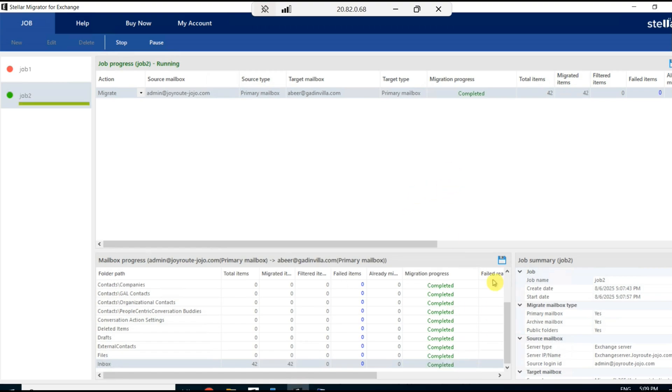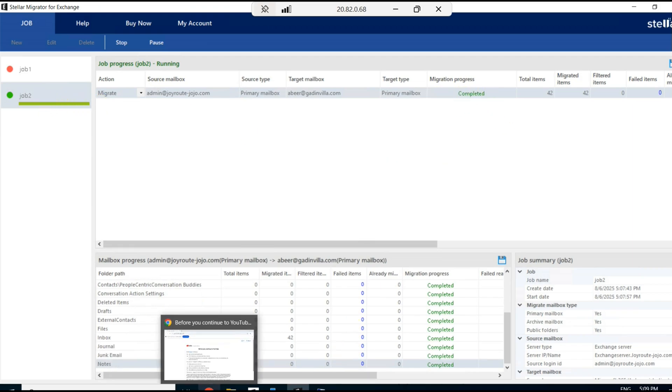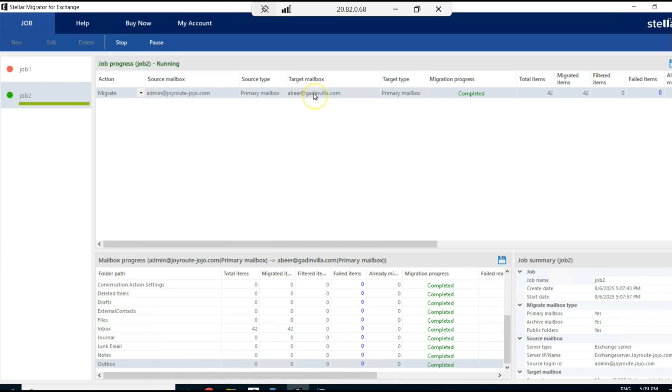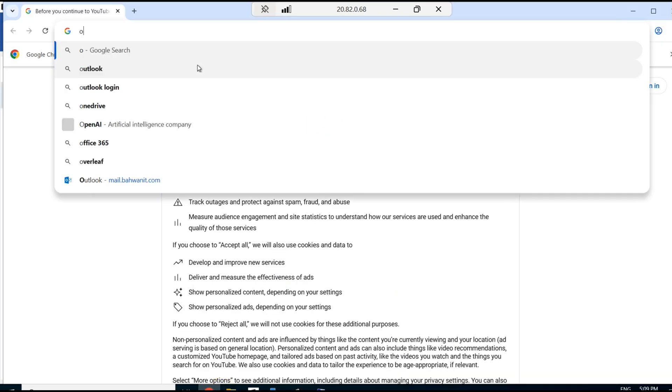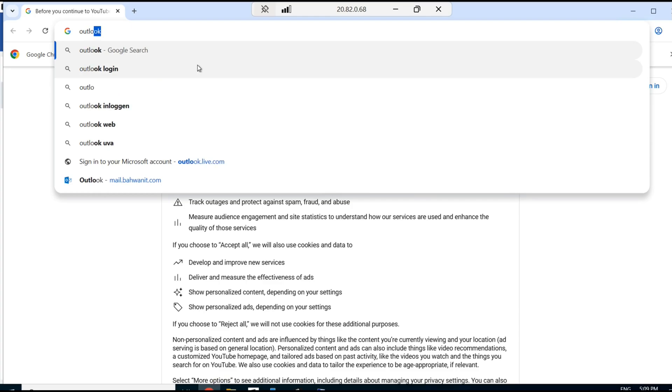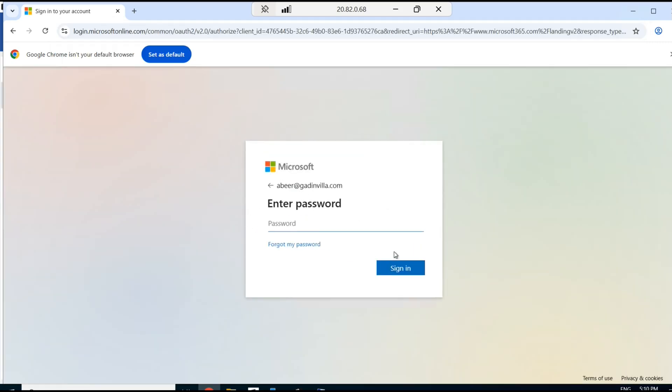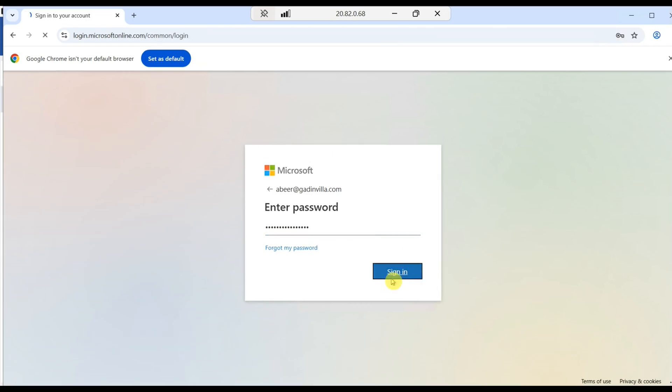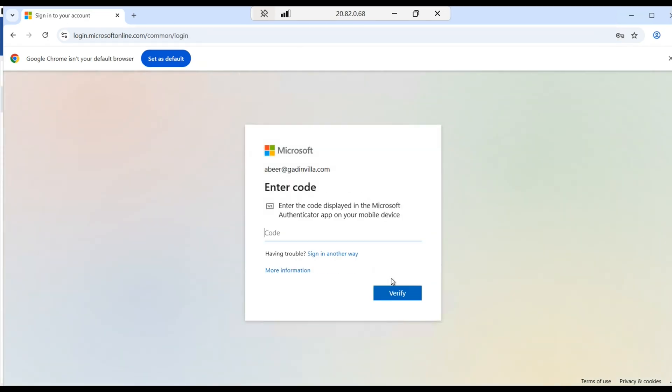Great! The migration got completed. All the items got migrated to Microsoft 365. Now let us log into the 365 user, the mailbox user, who is Mr. Abir at Gardenvilla.com. Let us log into his mailbox, and we could be able to see his own inbox and all the migrated mails from admin at joyrootjojo.com.